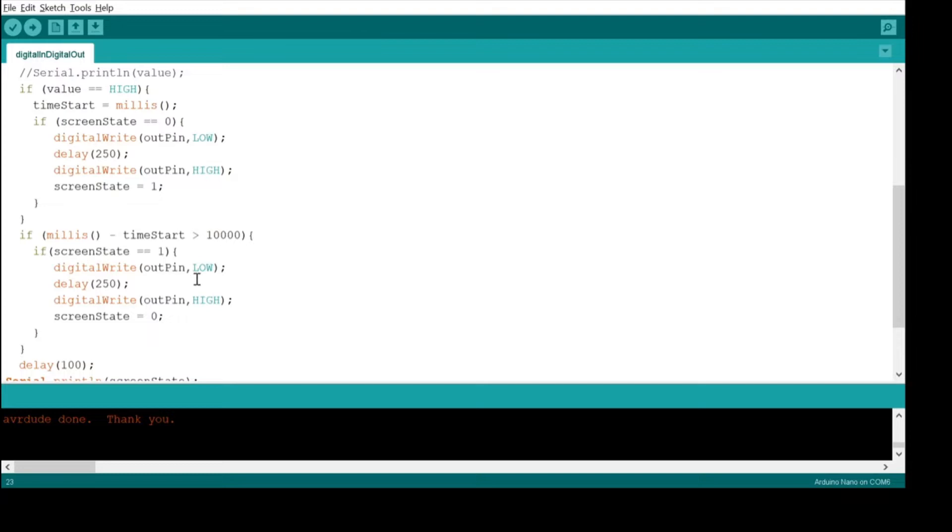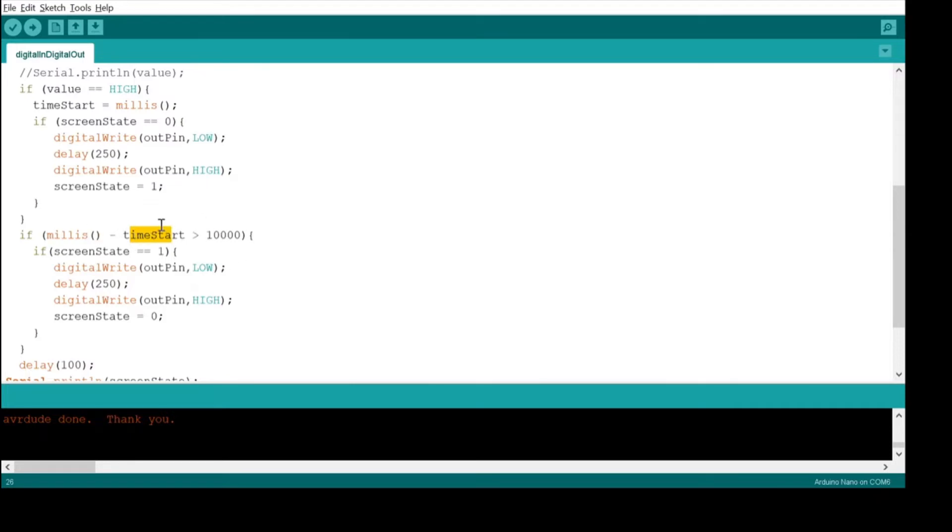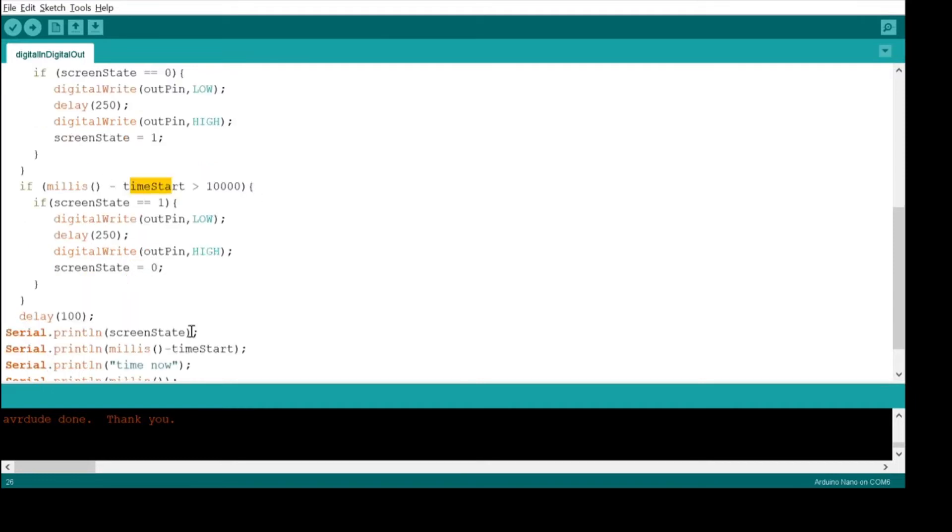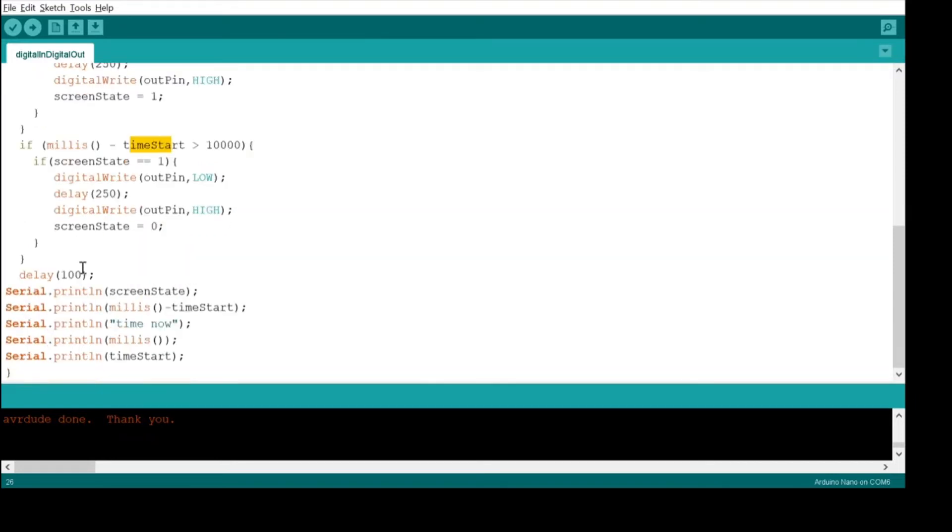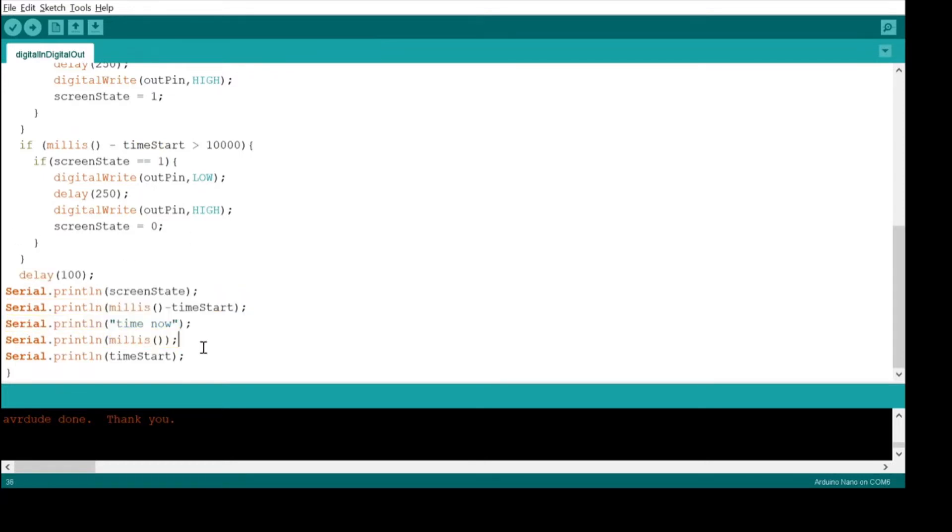And then the other condition is we're waiting, so we look at the time now and the time since we started, and if that's above 10 seconds, and no one's reset the clock, then that means it's time to turn off the screen. And then a little bit of just delay so it doesn't go nonstop, and some debugging.